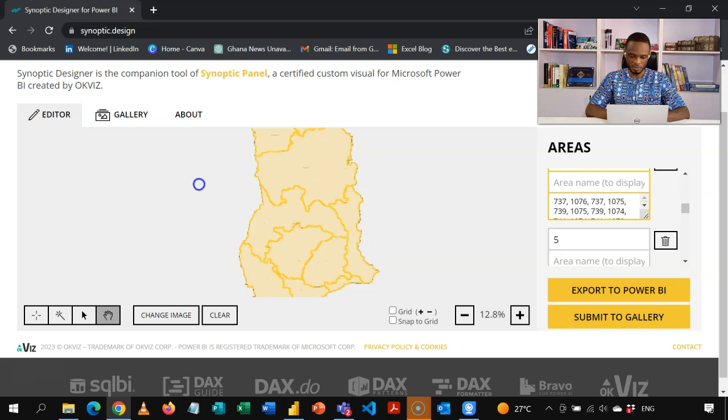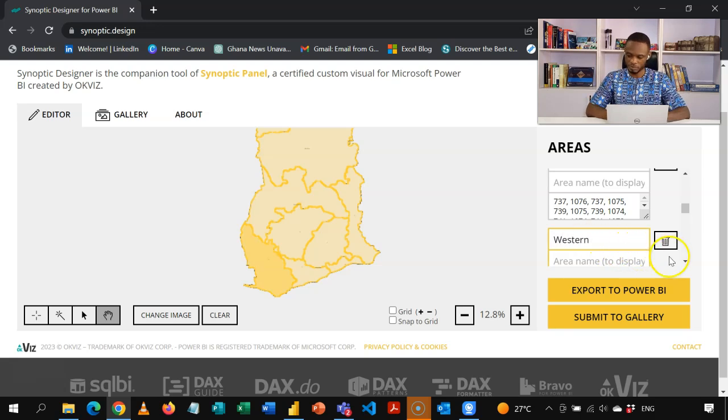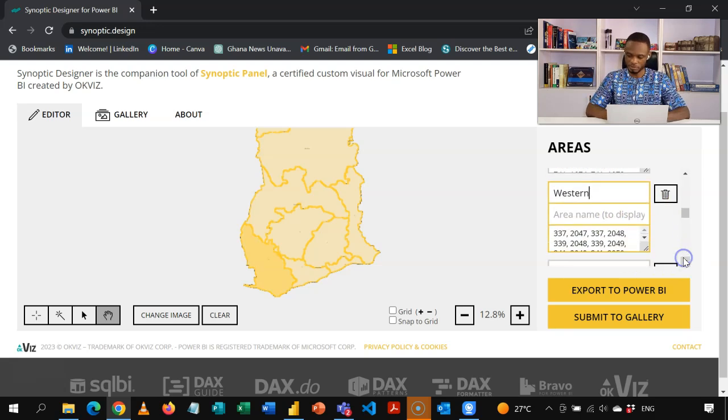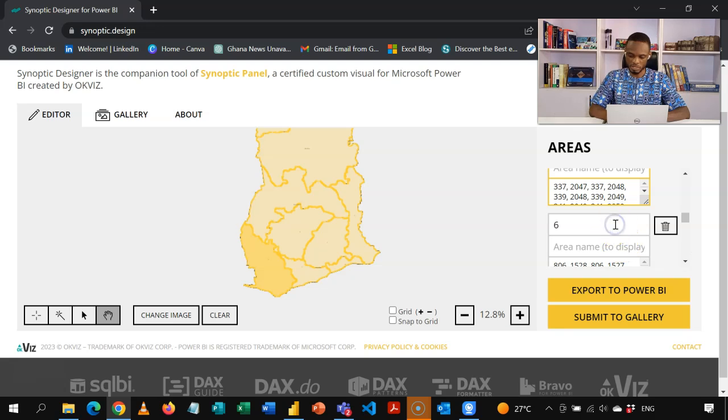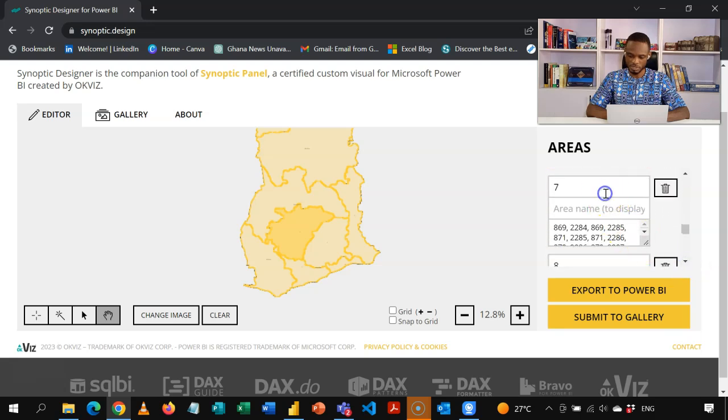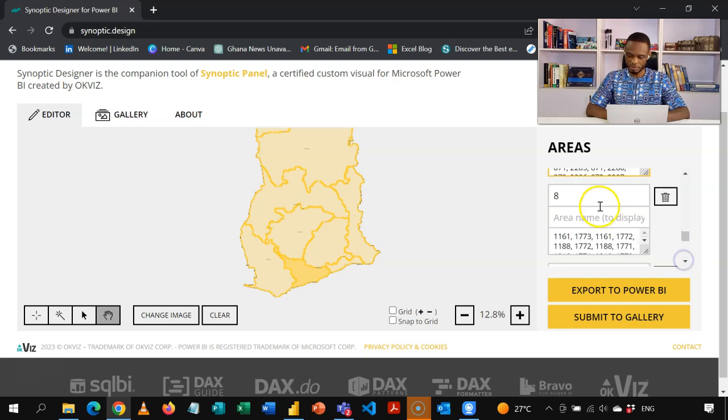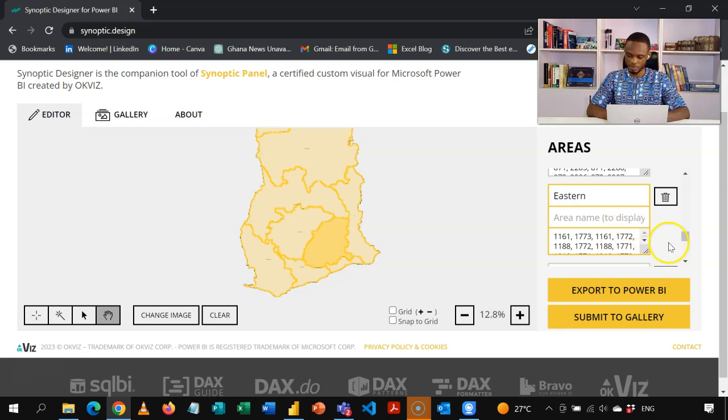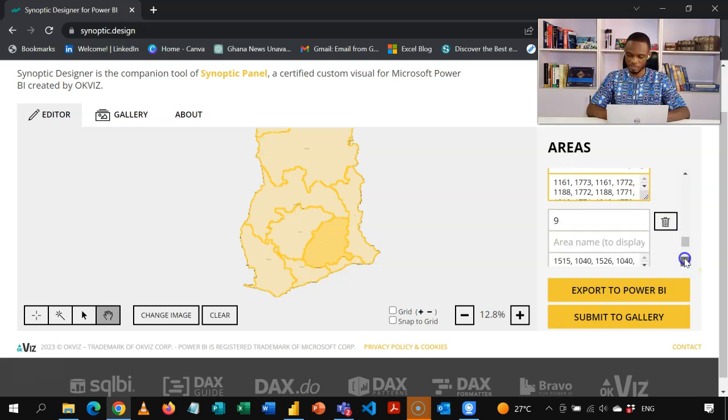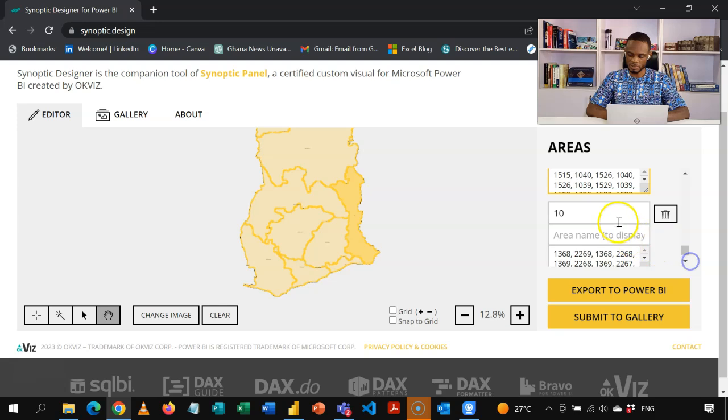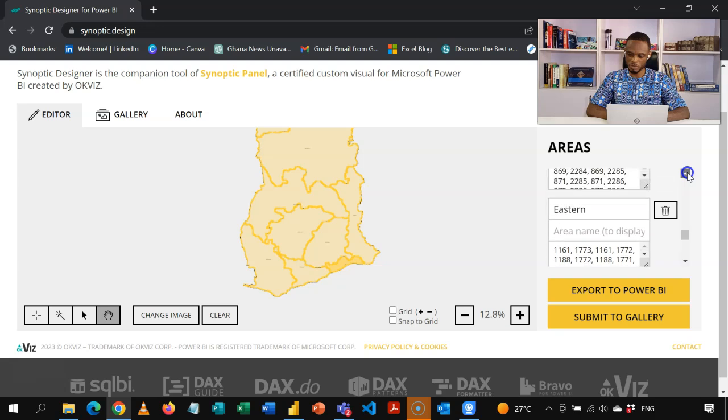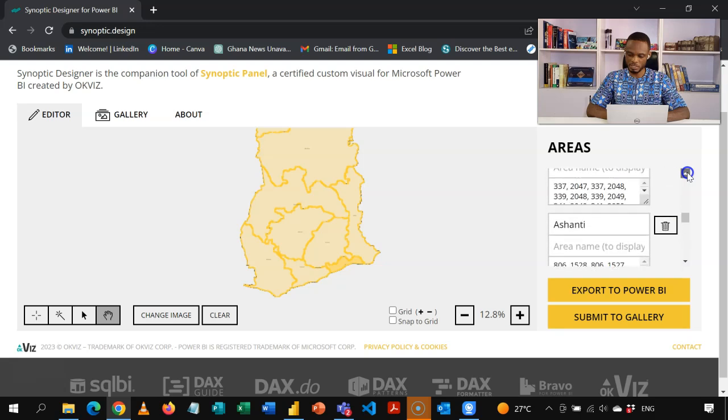So moving on to the fifth area. I will reposition this. So I can have access to the rest. So number five, that's the Western region. Go down to number six. It is Ashanti. And then number seven, that's the Central region. Number eight, we have the Eastern. And then number nine, we have Volta. And then lastly, we have number 10. So as I select any of these areas, you realize that I have a guide in here to show me which part is active. So we've now labeled these.